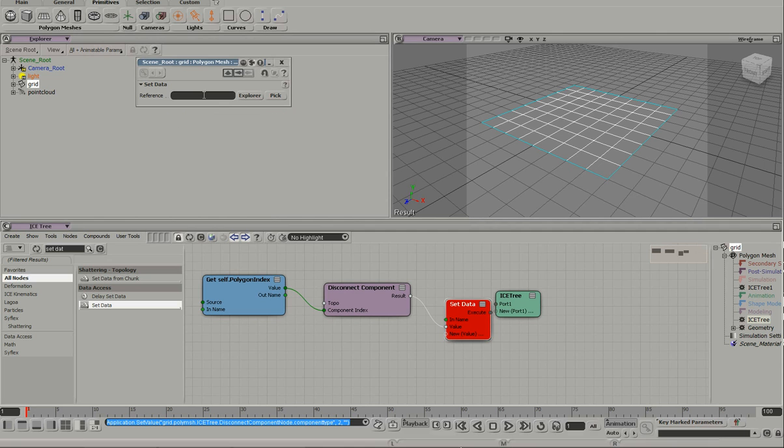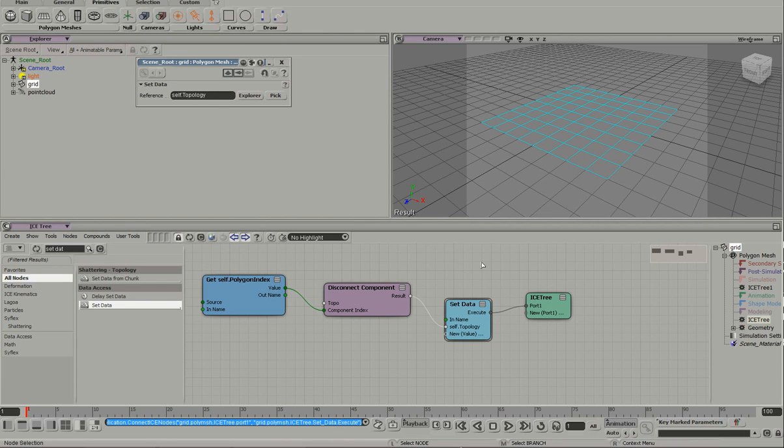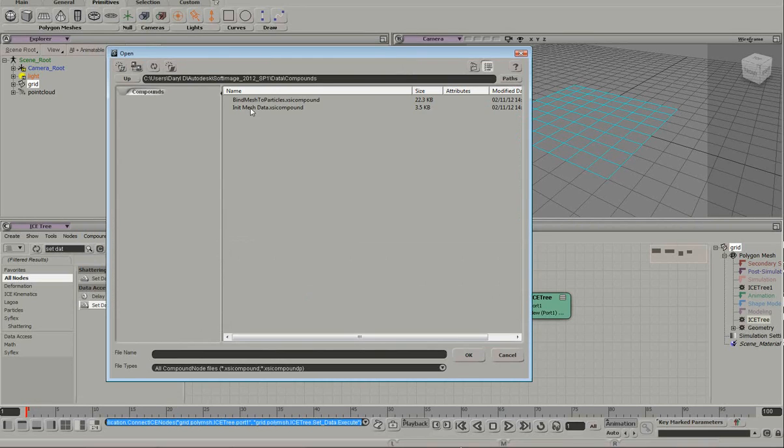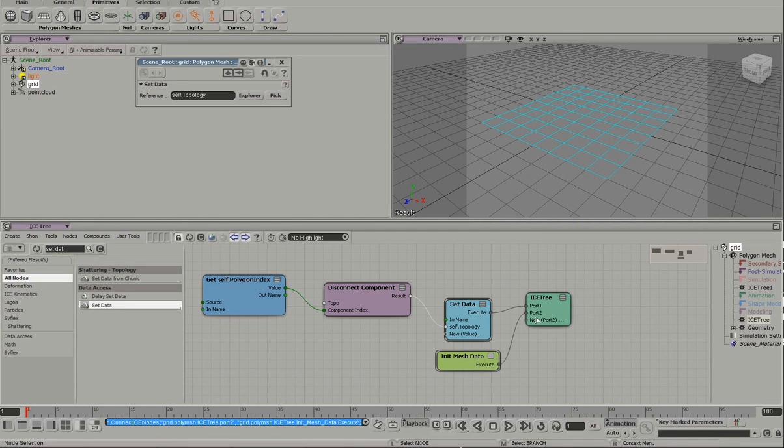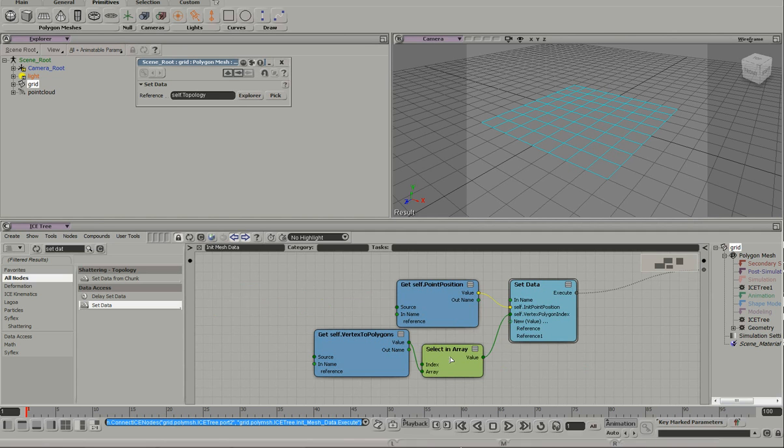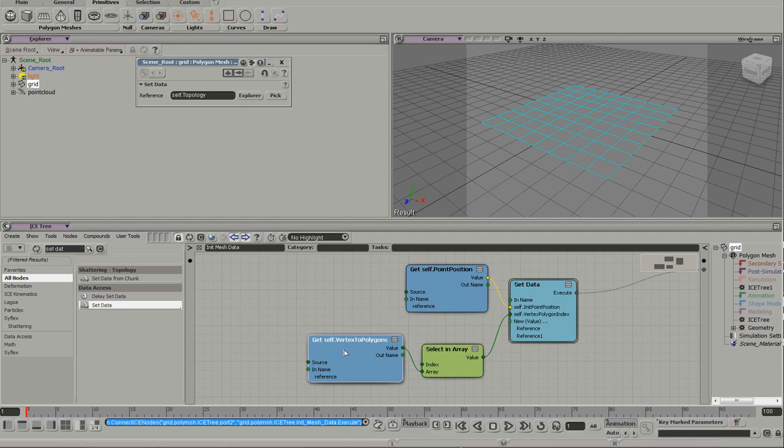And we want to set the topology back. Okay, so all that's just connected. And then we need to initialize some data here for animation. This init mesh data is just doing two things. It's storing the initial point position. It's storing the list of vertex and polygon indexes.